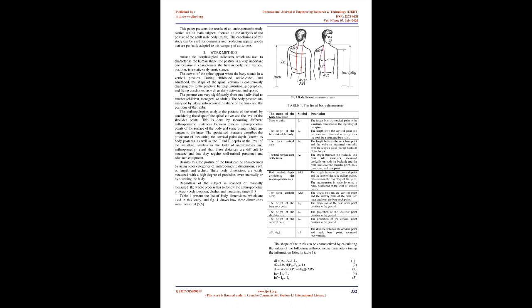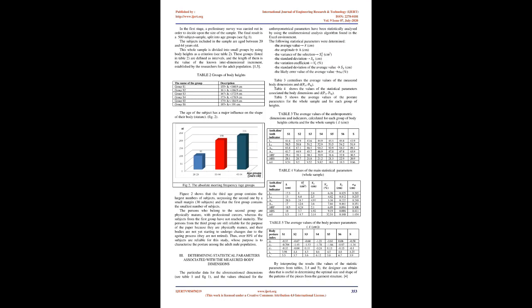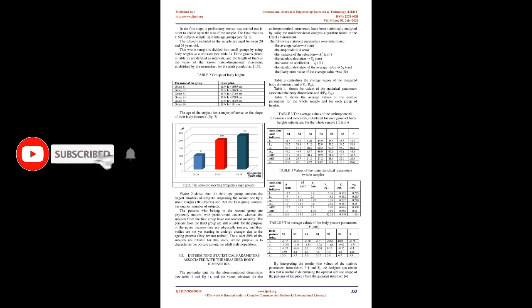This is done by measuring different anthropometric distances between precise anthropometric points of the body surface and some planes which are tangent to the latter. The specialized literature describes the procedure of measuring the cervical point depth, known as body posture, as well as the eye-in-two depths at the level of the waistline. Studies reveal that these distances are difficult to measure and require well-trained personnel and adequate equipment. Besides this, the posture of the trunk can be characterized by using other categories of anthropometric dimensions such as length and arches. These body dimensions are easily measured with high precision, even manually or by scanning the body.